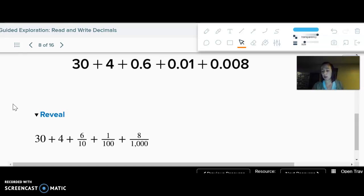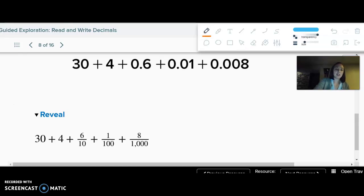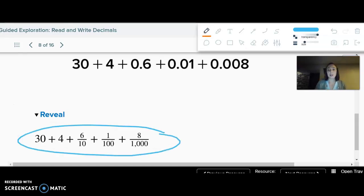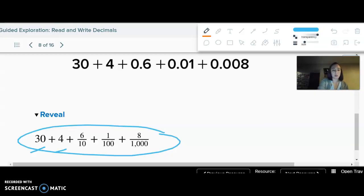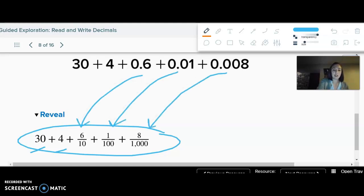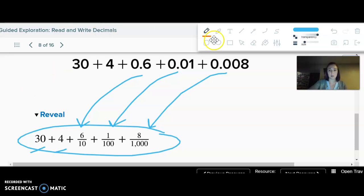You'll have the expanded form with fractions to match the decimal expanded form: 30 plus 4 — those are the same — then we have six tenths, one hundredth, and eight thousandths. So again, splitting it up by place but just writing them as fractions instead of decimals.